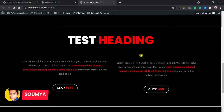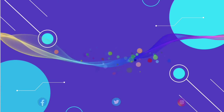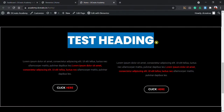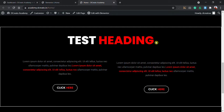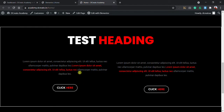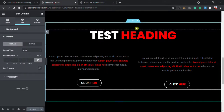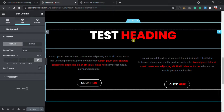Hey, what's going on guys, welcome back to a brand new video. I am Sumo from Decreat Academy. In this video I'm gonna show you how to create a multi-color heading without any CSS coding, HTML coding, or installing any other plugins. This is a built-in feature in the WordPress text editor. Watch this till the end — the video is gonna be interesting, so let's start.